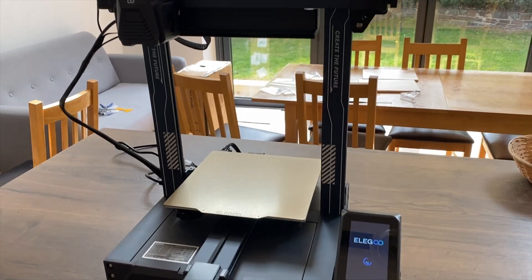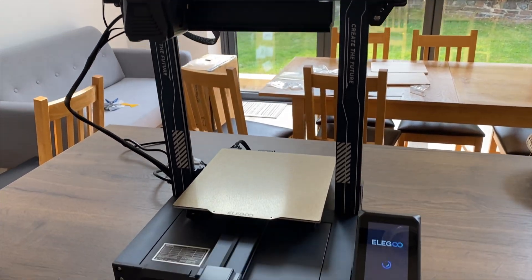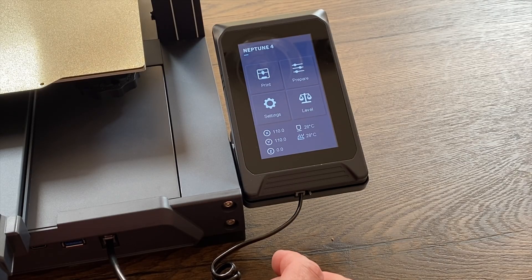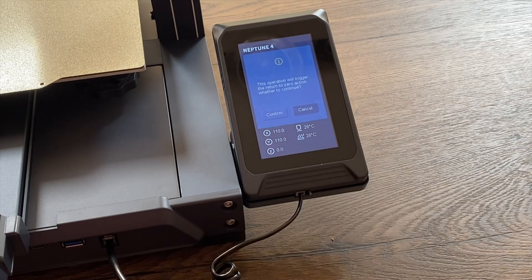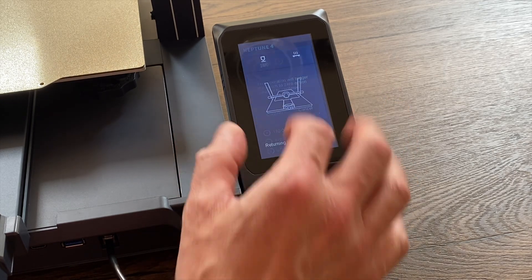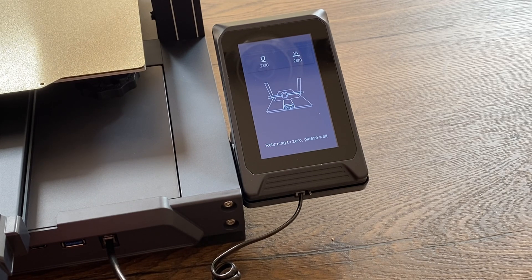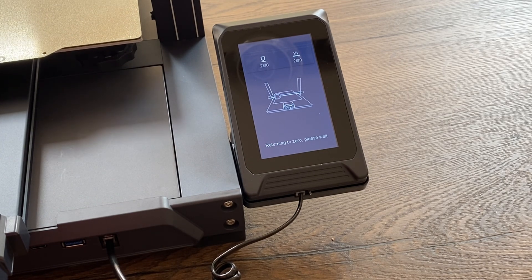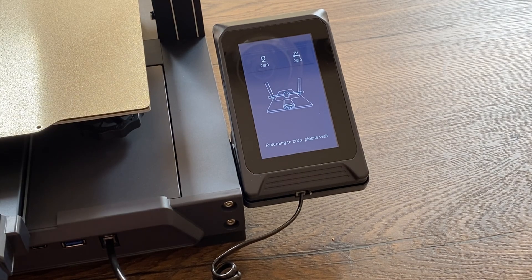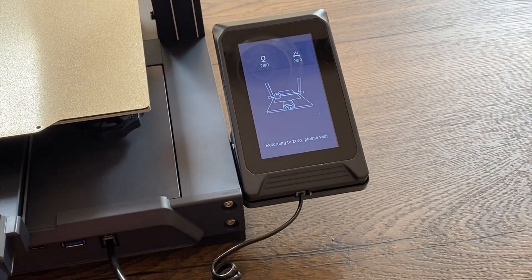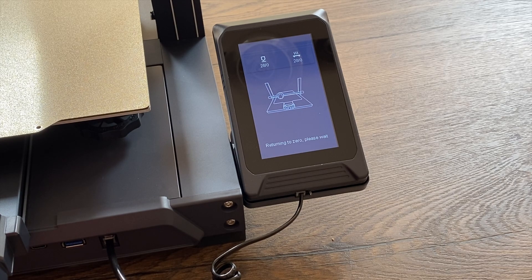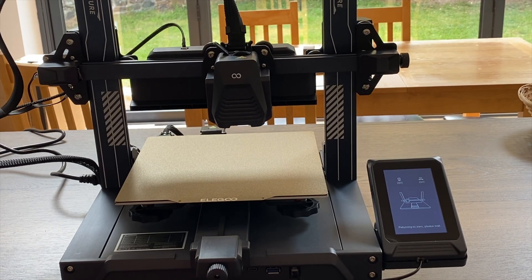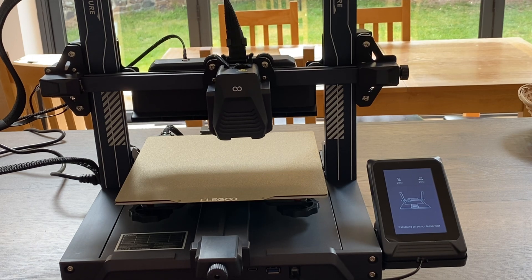So I've just switched it on and it's launching the software for the first time. Here we are, nice looking menus. Level: this operation will trigger the return to zero action, whether to continue, confirm. You do get cable ties in there and I'll work out where things move as to where I want to cable tie everything. It's just going through all the different settings and things. Everything seems to be moving nice and clearly.